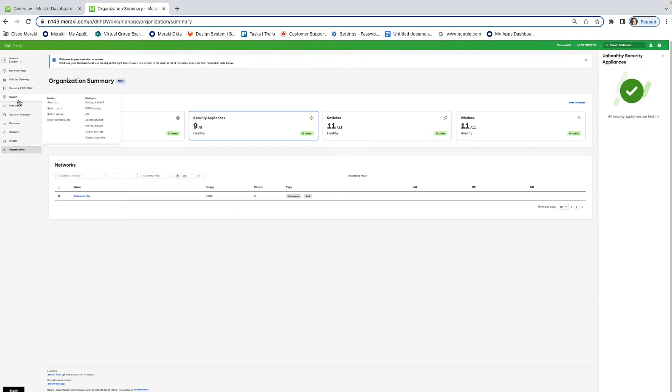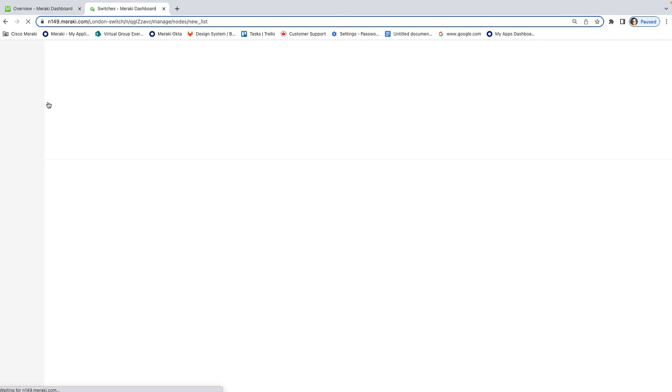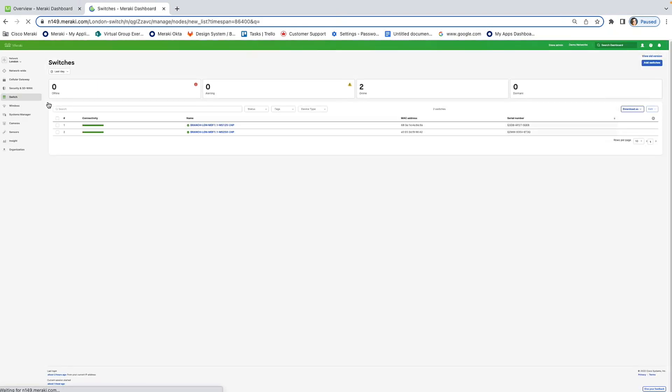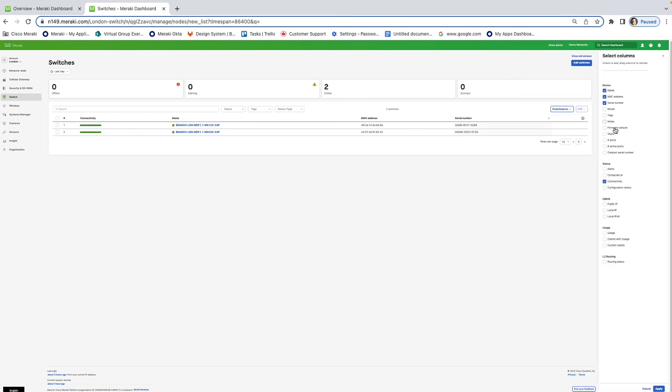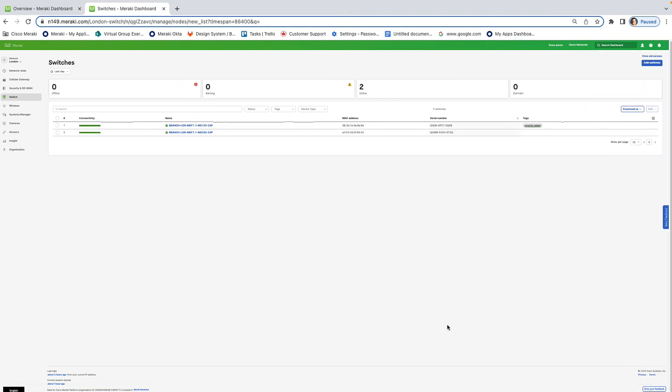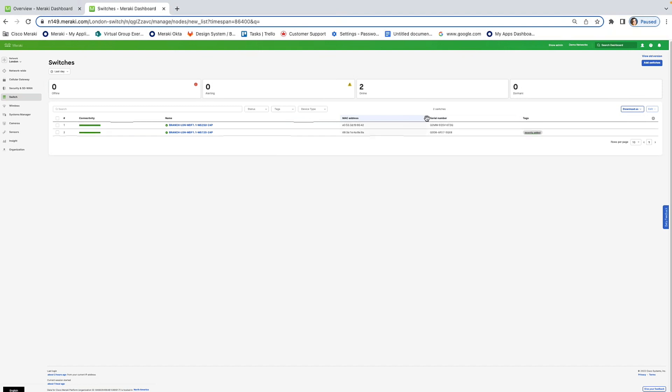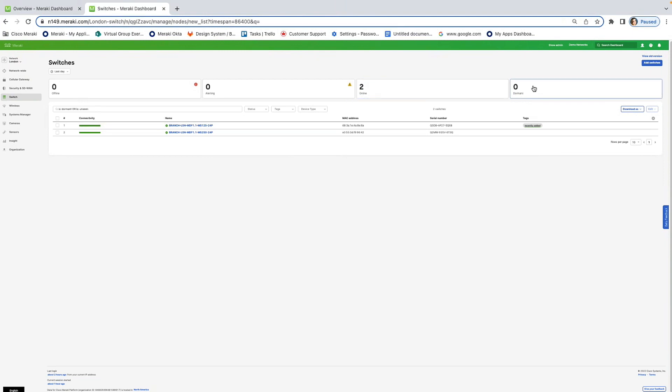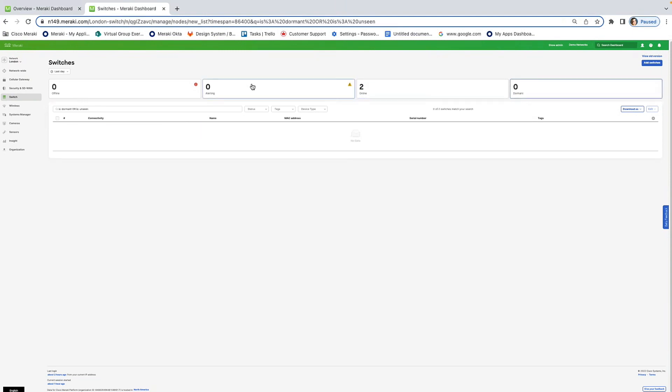Now, I mentioned the updated two pages using the Meraki design system as well. And one of these pages is the switch list page. So, this was actually selected because it was one of the most highly trafficked pages by our customers. And you'll notice that we didn't actually change any of the core functionality. If you go on this page and you click on this little gear icon, you're able to select adding columns. So, for example, if I wanted to add tags, if I press apply, it'll add this column to my table, and I'm able to move around the different columns.